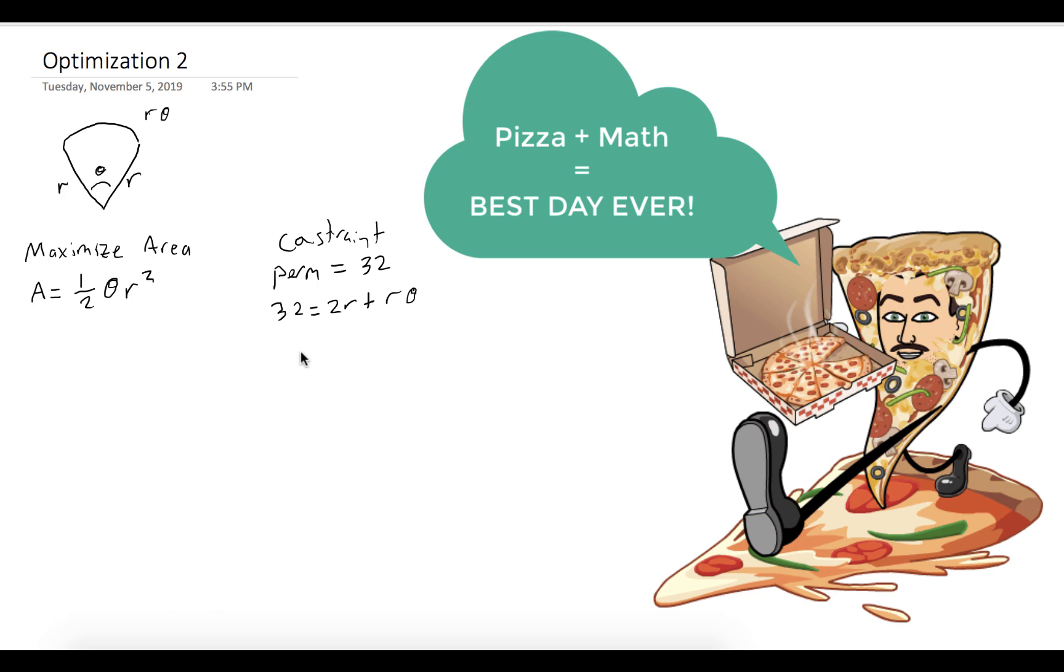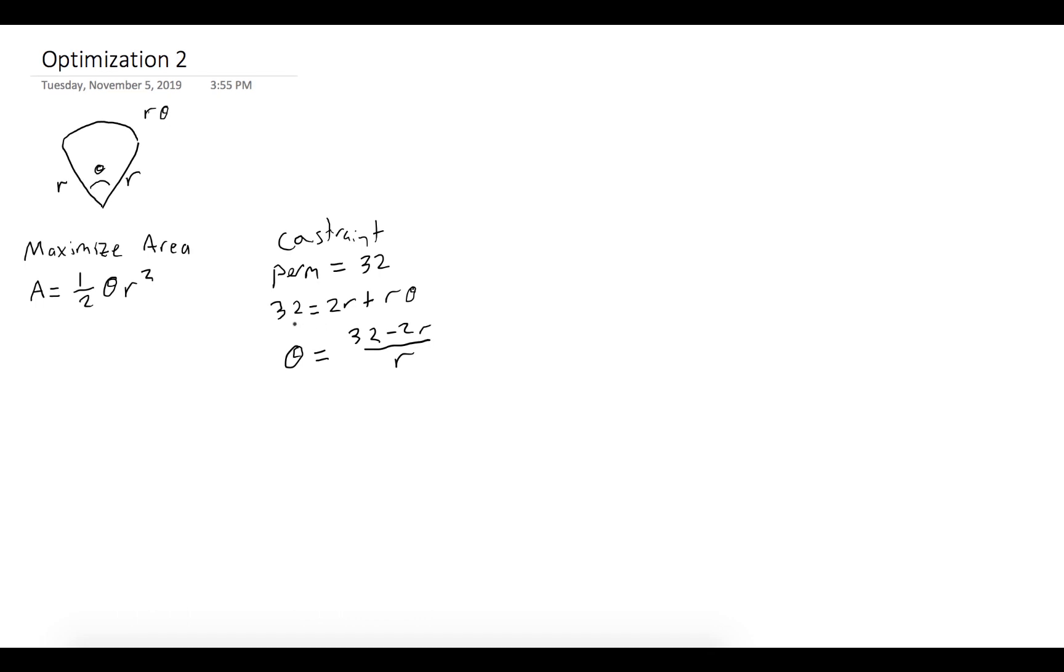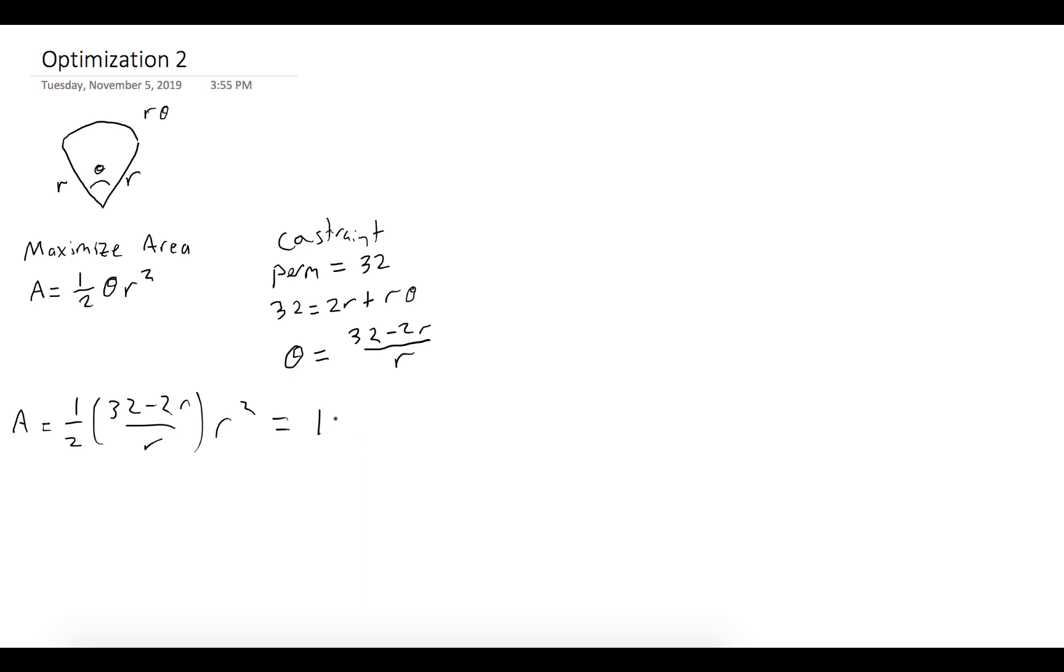We can solve for theta, and we get 32 minus 2r all over r. So we could substitute in theta equals 32 minus 2r over r in for theta, and we get A equals one half of 32 minus 2r over r times r squared, which we could simplify to 16r minus r squared.